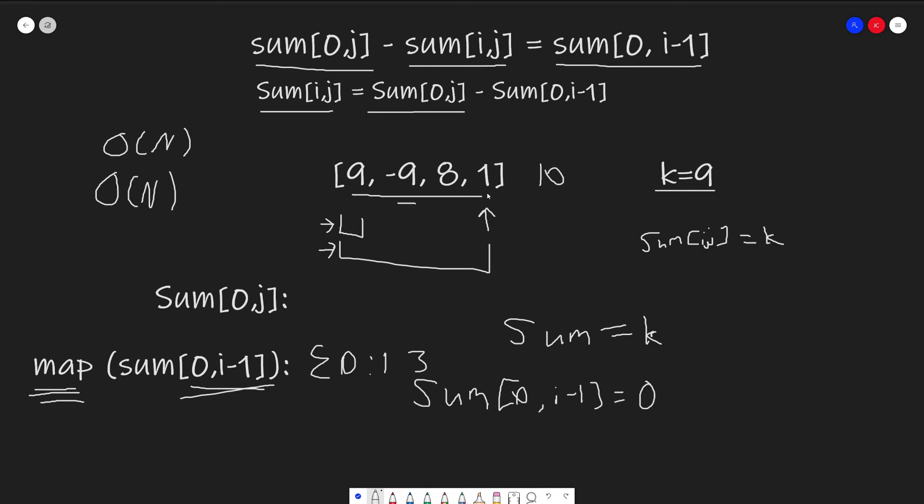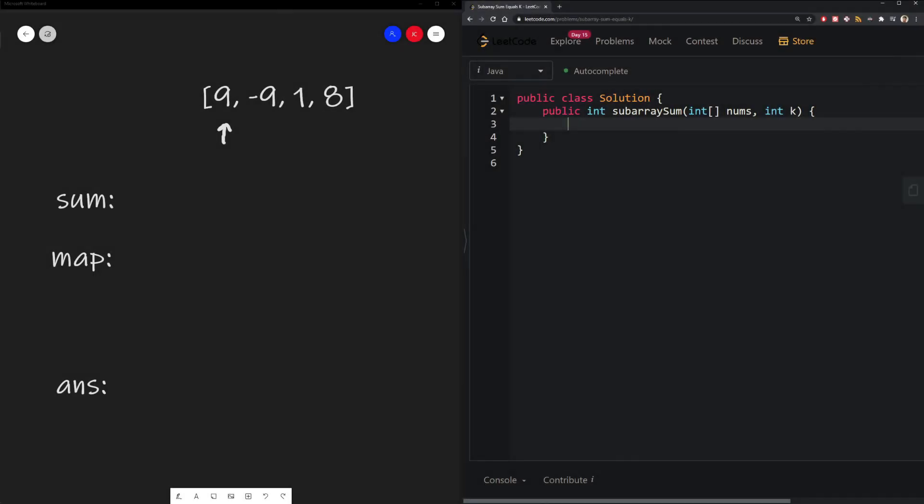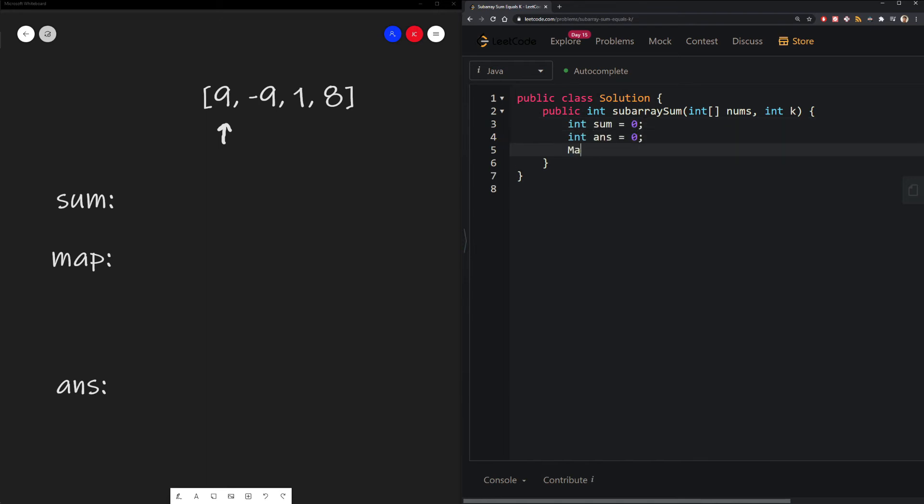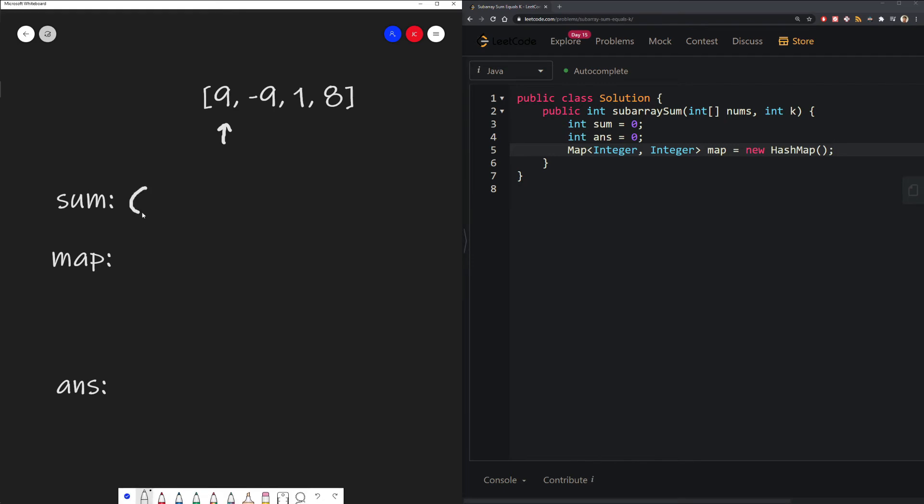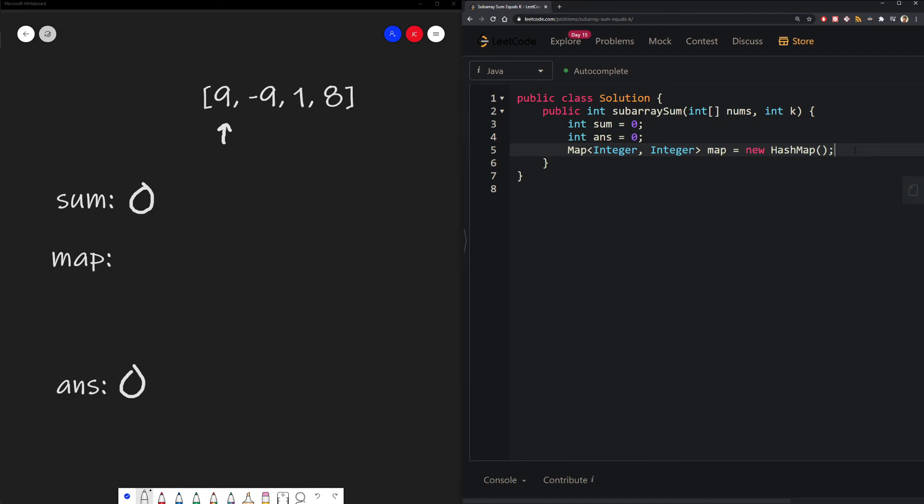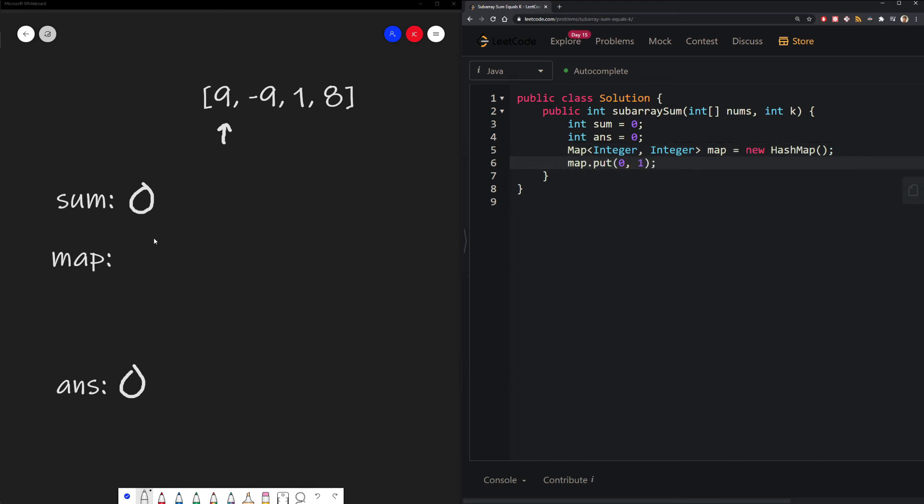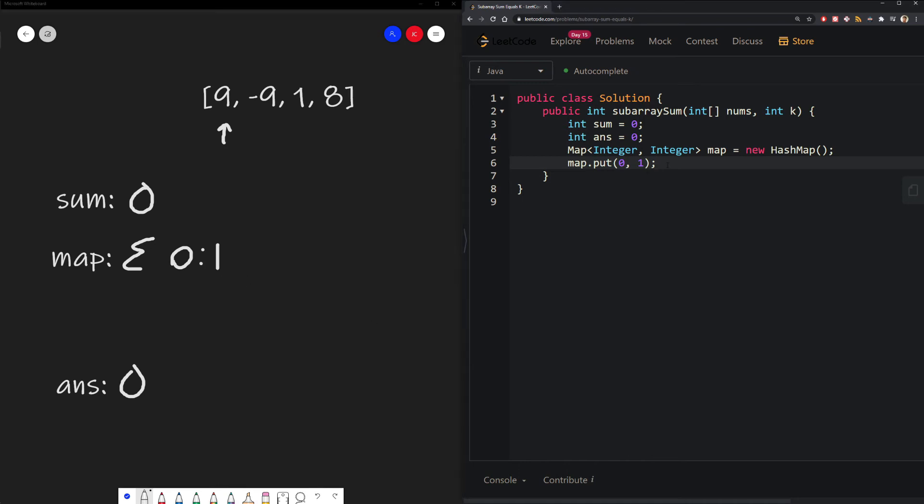Now that we have a rough idea of this algorithm, let's go to the live coding part and walk through this problem together. As always, we should first start off by initializing our variables, which includes our sum, our map, which would store the sum from 0 to i minus 1, and then our answer that we will return. Now that's all done, we can start iterating through our array.